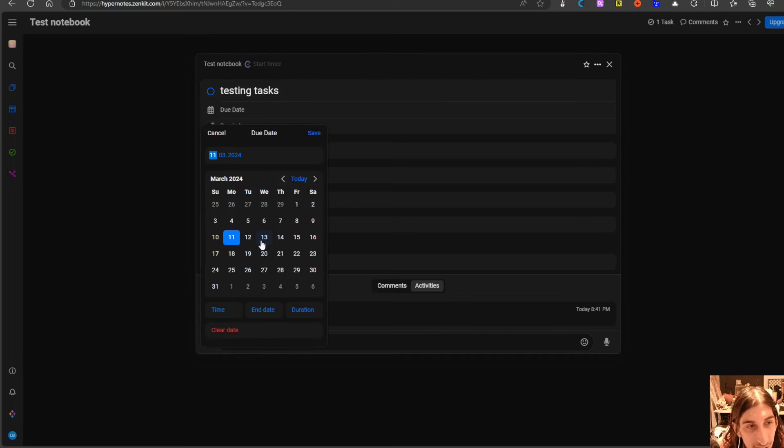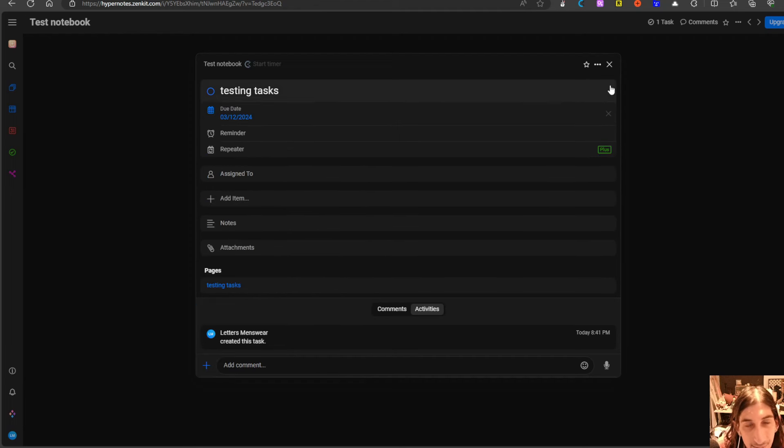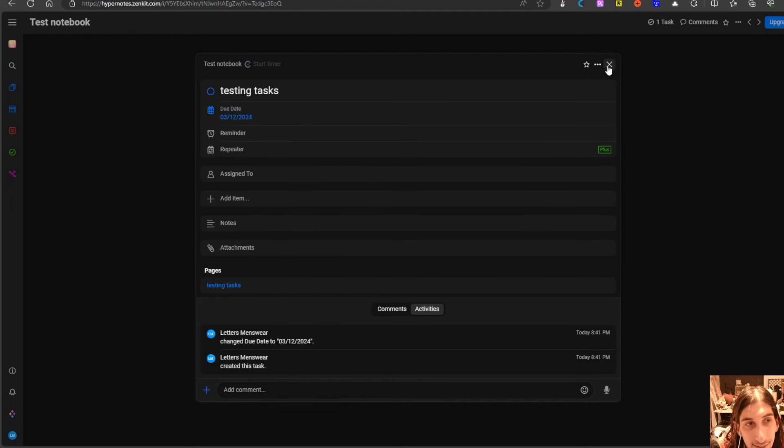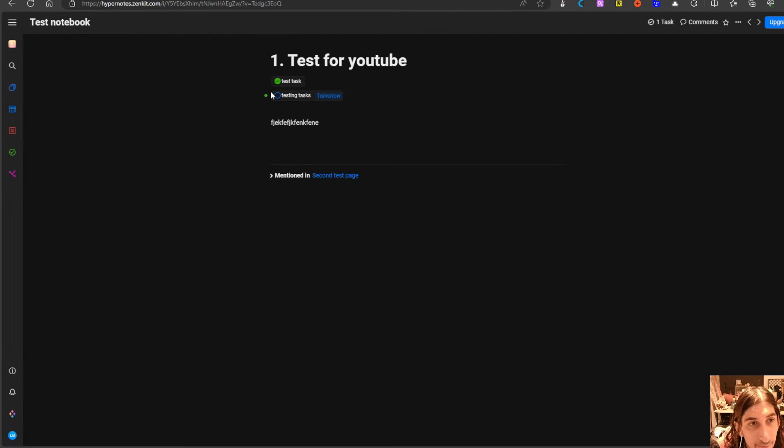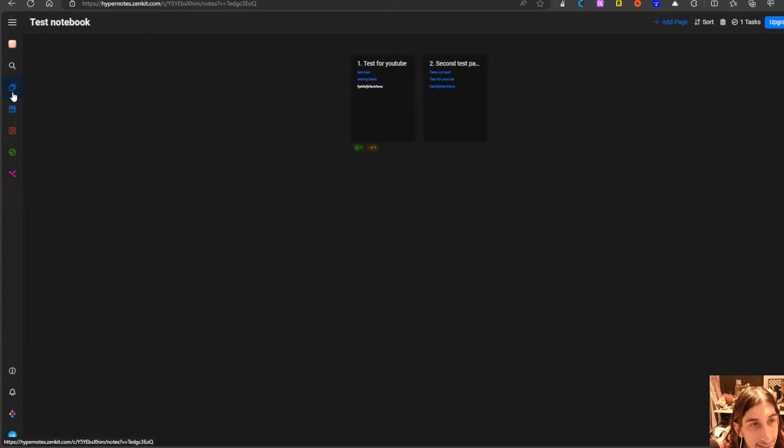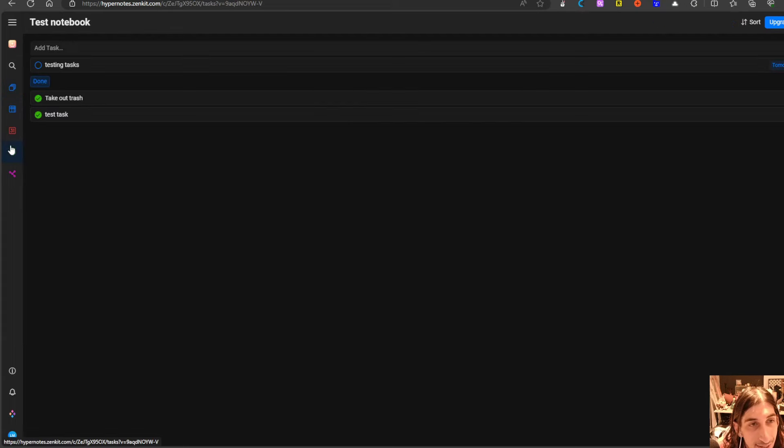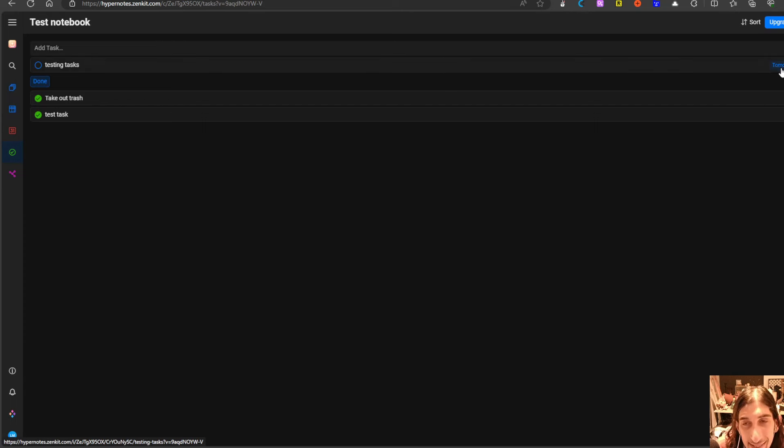So let's just try this out. This should be done by tomorrow. Repeated tasks is a plus feature but as you can see it should appear in my tasks right here and here it says tomorrow.